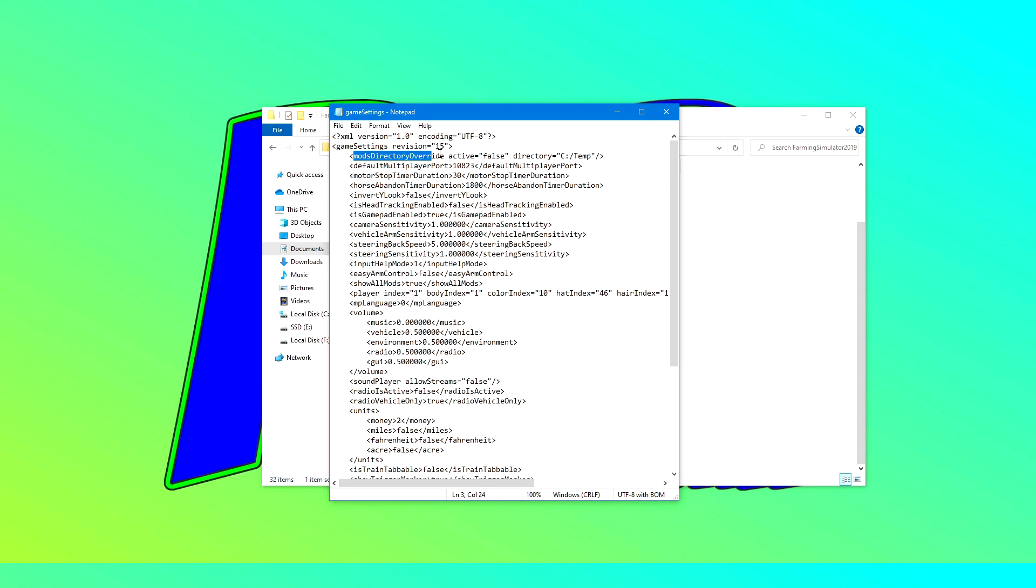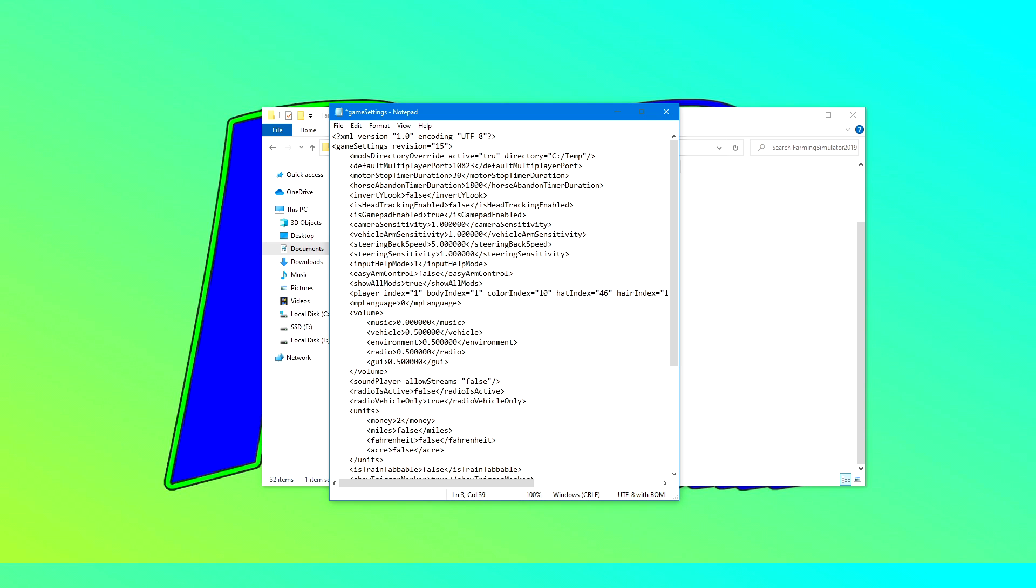Change false to true, and the directory which is your drive where the new folder is created. In my case is the E drive, and then temp.